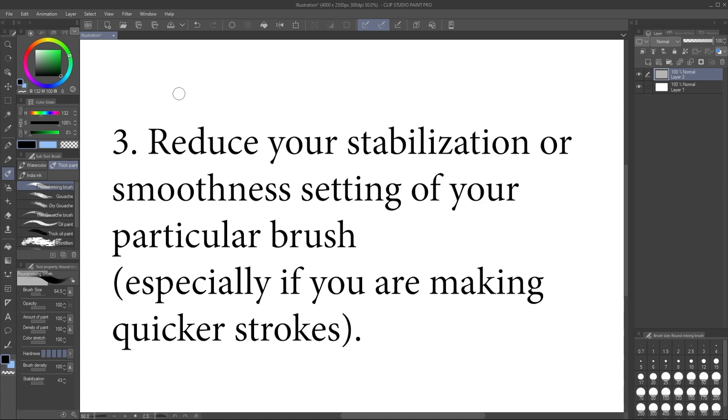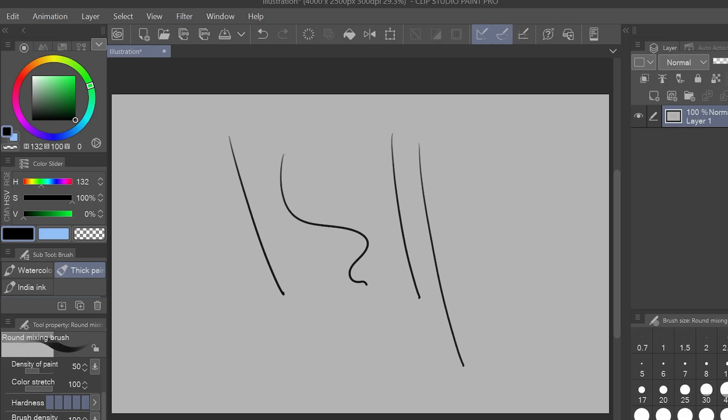And thirdly, you're drawing too quickly with too high of a stabilizer or smoothing setting. So retry the strokes with the reduced smoothness stabilizer and this is if you intend to make quicker strokes. You shouldn't have a super high smoothness on if you're trying to draw quicker.